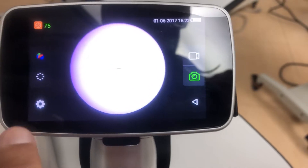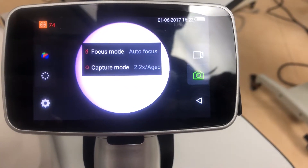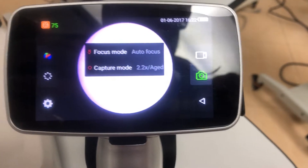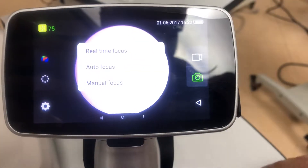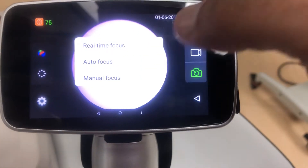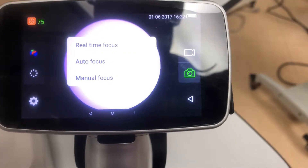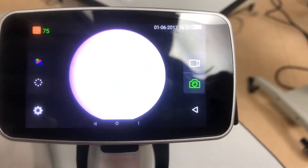Here we have the Settings menu. Under focus mode, we have real-time focus, auto focus, and manual focus. The majority like to use it on auto focus.